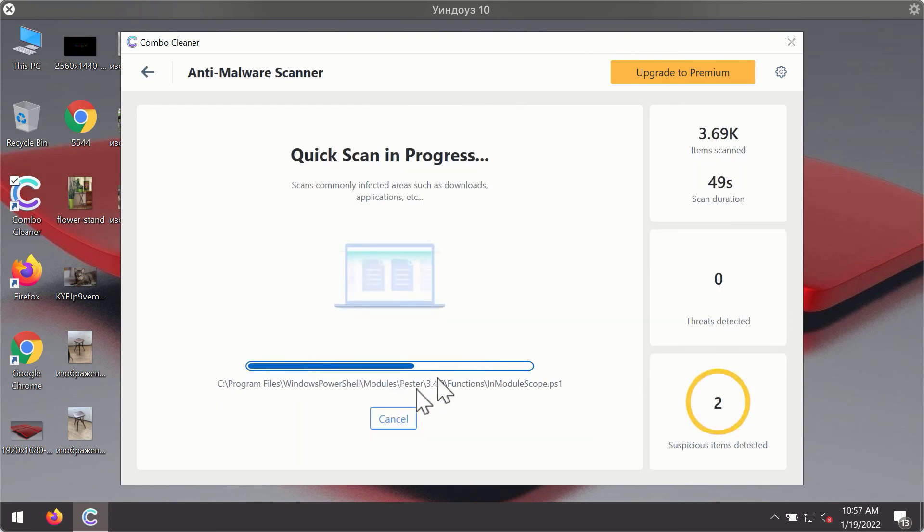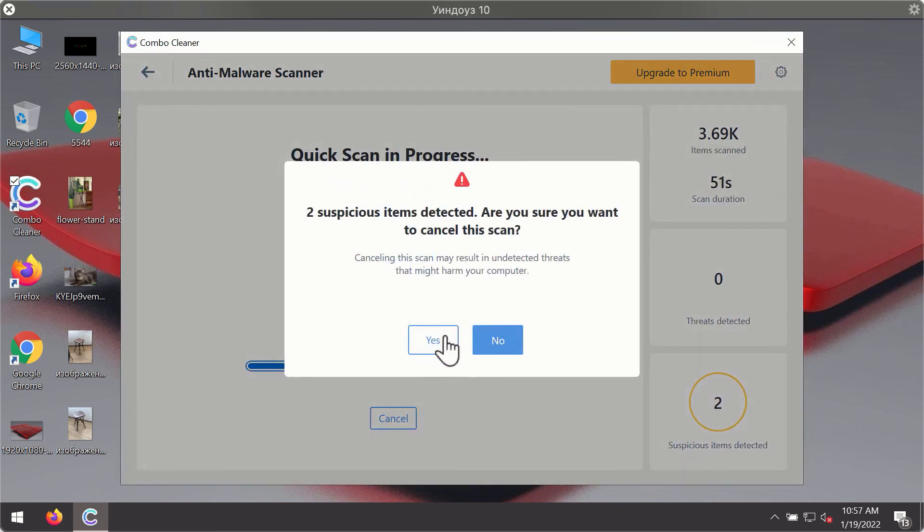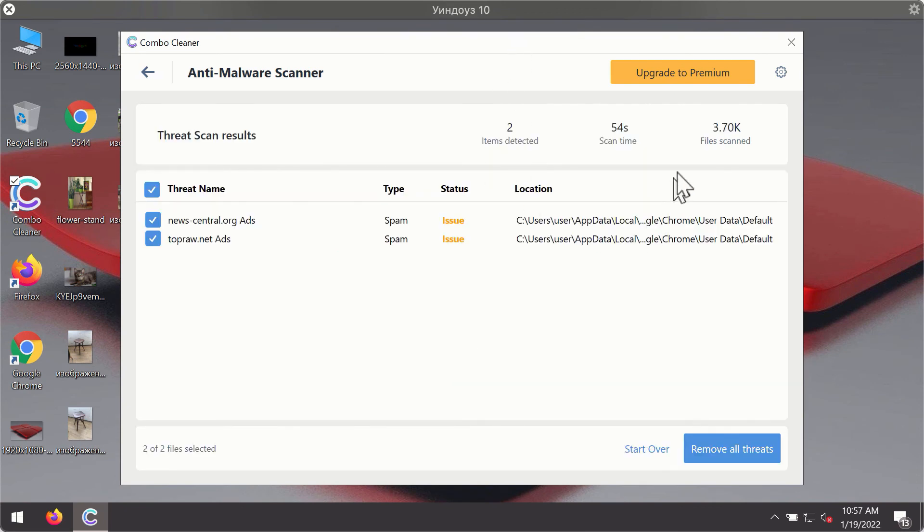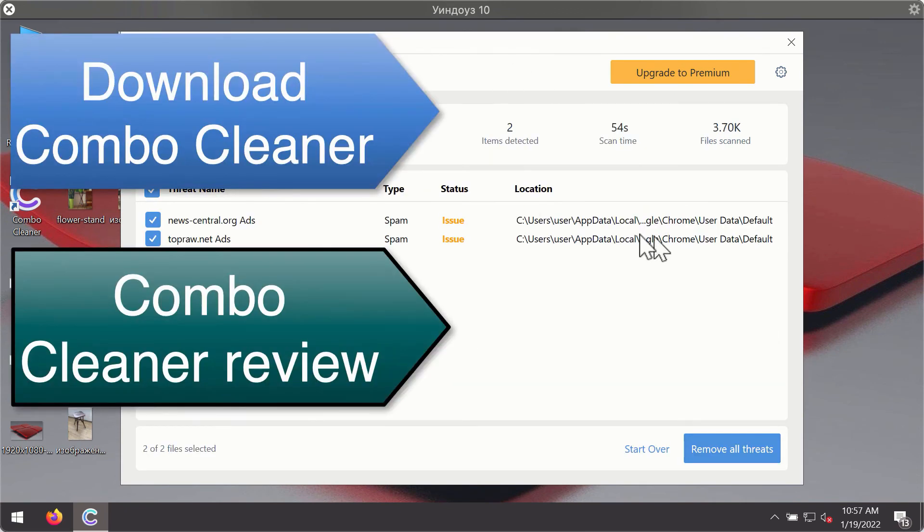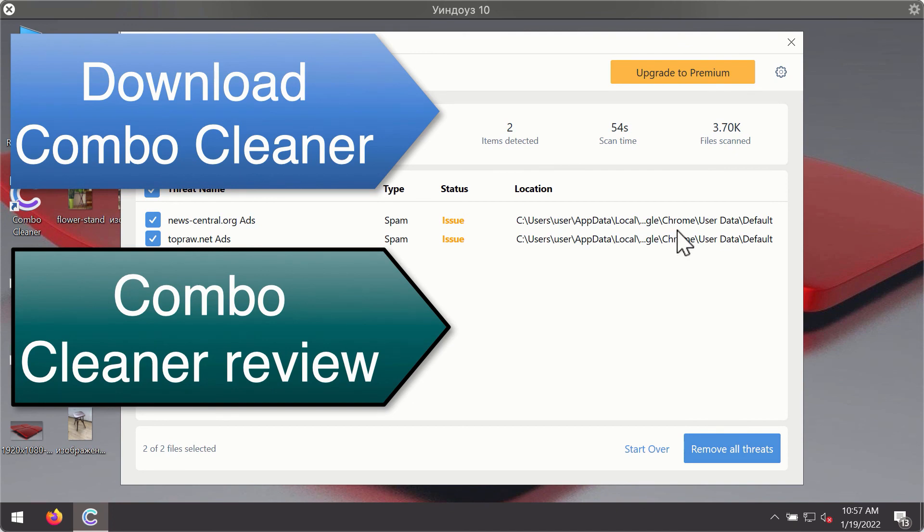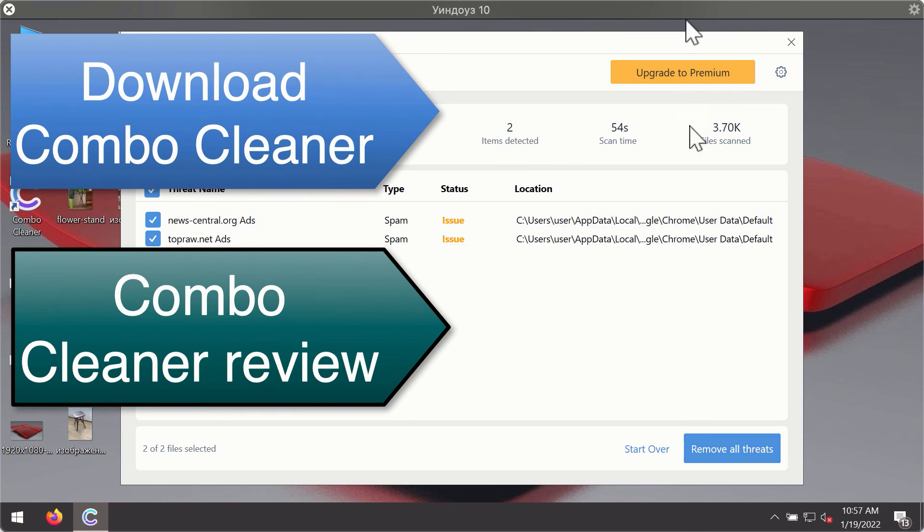Then after the scanning has been completed, you'll see the detailed summary of threats that were found during the scanning. The summary will show you the name of the threat and its exact location on your computer. You'll be able to remove each threat manually by going to these locations or you may consider upgrading to the premium license to remove these threats automatically.